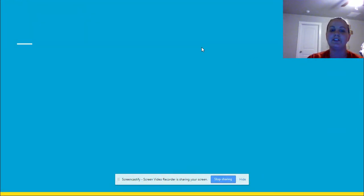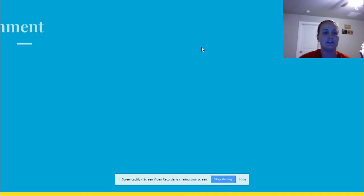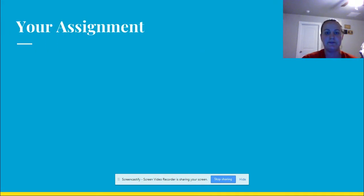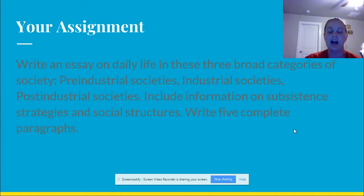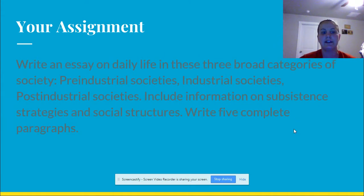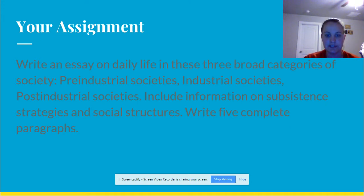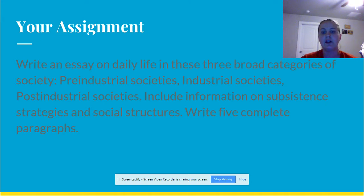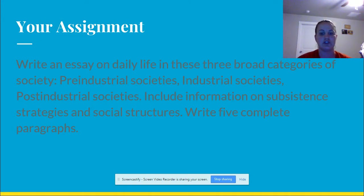So here we go, on to writing assignment for unit three. Your assignment, straight from Flip Switch, says: write an essay on daily life in these three broad categories of society — pre-industrial societies, industrial societies, and post-industrial societies. Include information on subsistence strategies and social structures. Write five complete paragraphs.